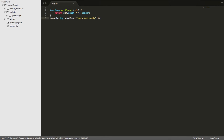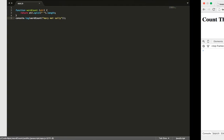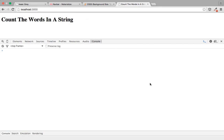Let's go ahead and save this. When we go to our browser and refresh, you'll see that it's rendered a number three for us, counting the total words in the string.